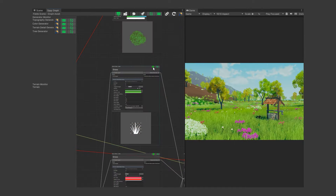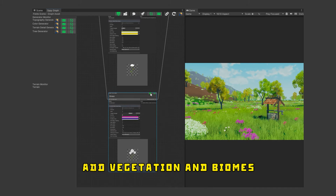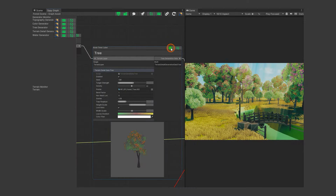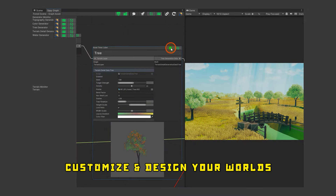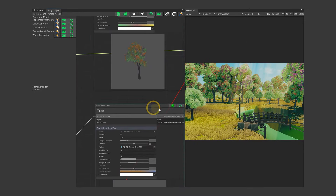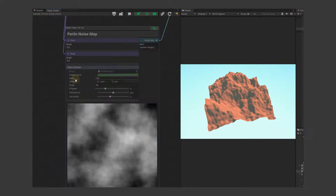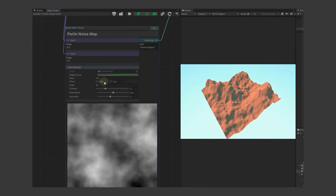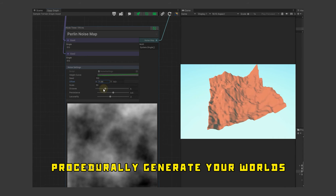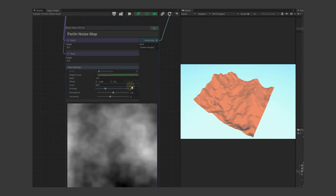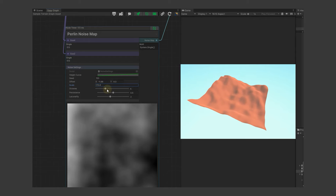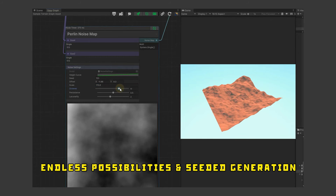One of the coolest features of Oppi is its procedural generation. This means it can create random terrains based on your settings, saving you a lot of time. You can create endless variations with just a few clicks. And the best part, you can always go back and change things without starting over. The node-based system lets you make adjustments anytime, keeping your workflow smooth and efficient.